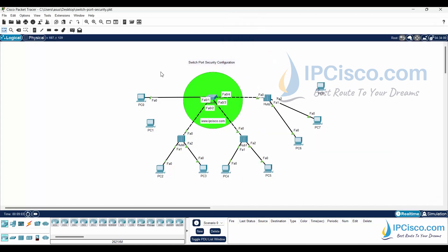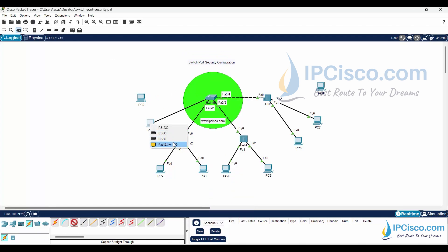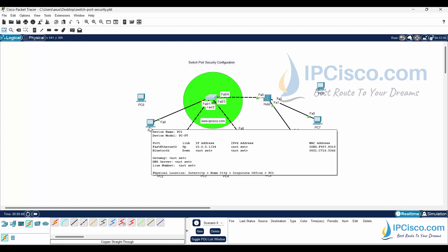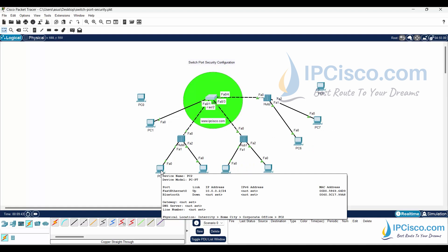What we will do is delete this link and then connect this interface to a different PC. We have configured PC0's MAC address on this port, so when this port sees the MAC address of PC1 it will go to shutdown mode. All IP configurations of these PCs were done before this configuration.